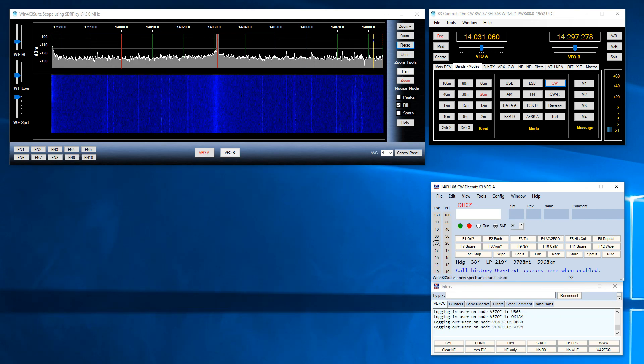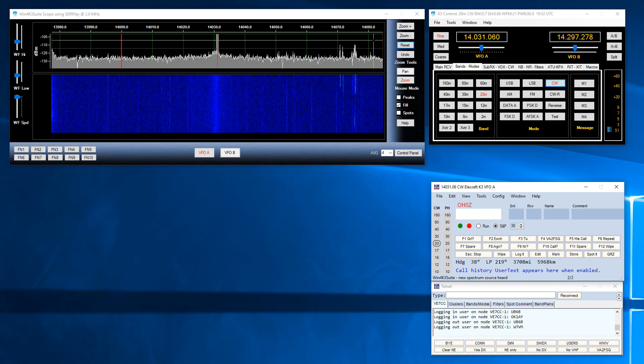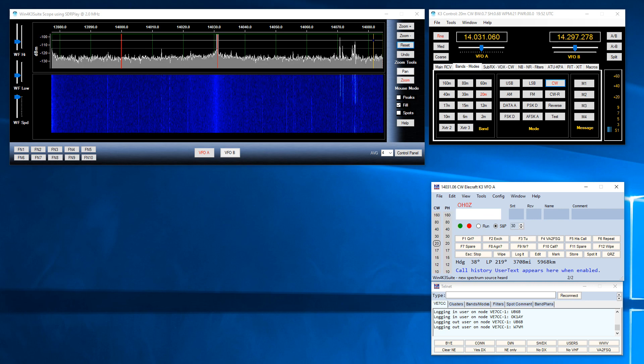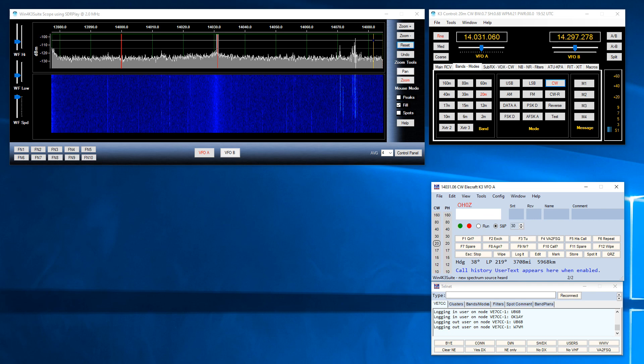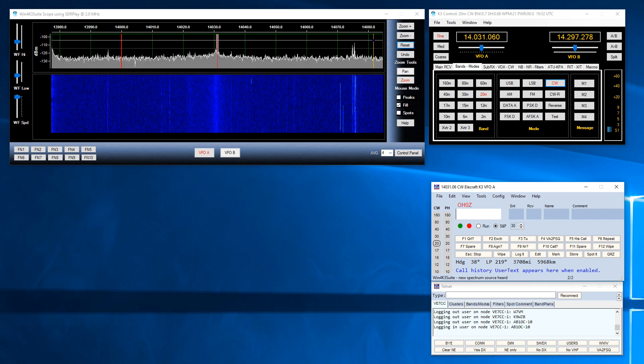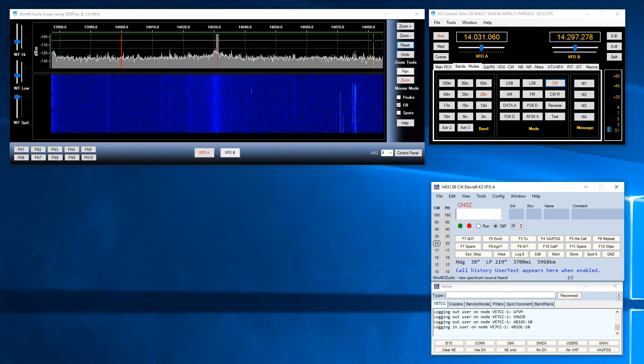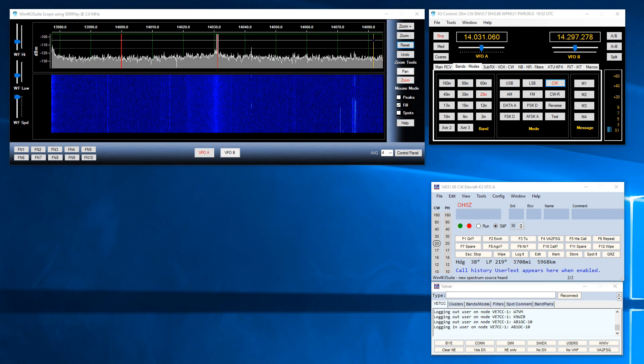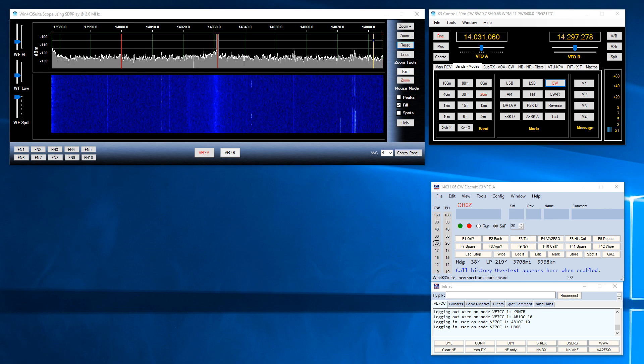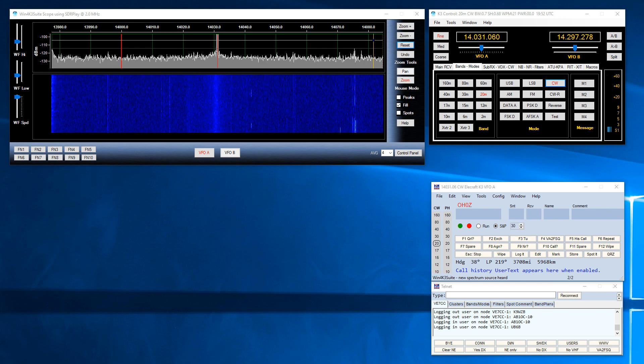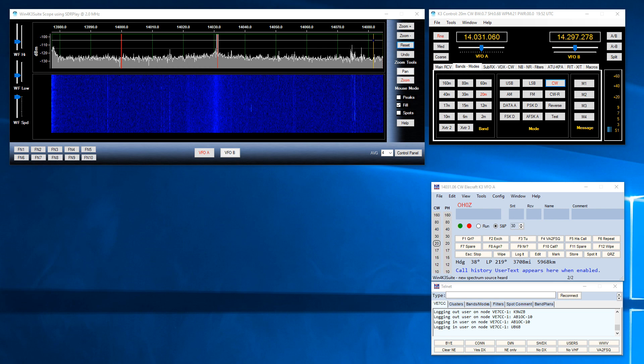Now that I have demonstrated the overall functionality of the N1MM and Win4K3 suite spectrum interoperability, I'd like to show you how to enable this feature in Win4K3 suite and N1MM. The first thing you're going to want to do is to make sure that Win4K3 suite and N1MM are communicating to the radio. This is shown in one of my other Win4K3 videos so I won't show this here.